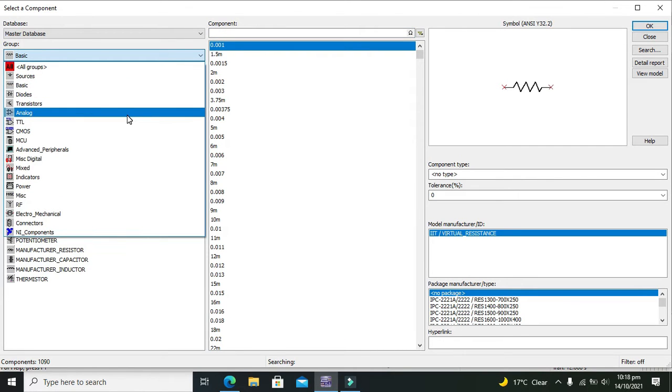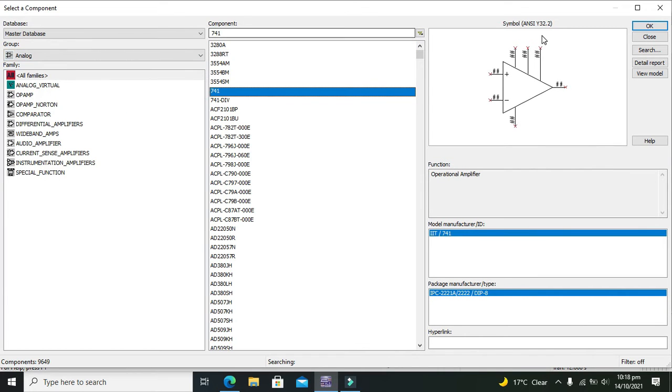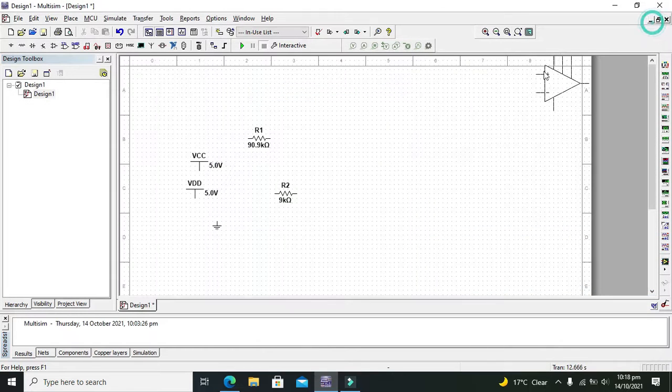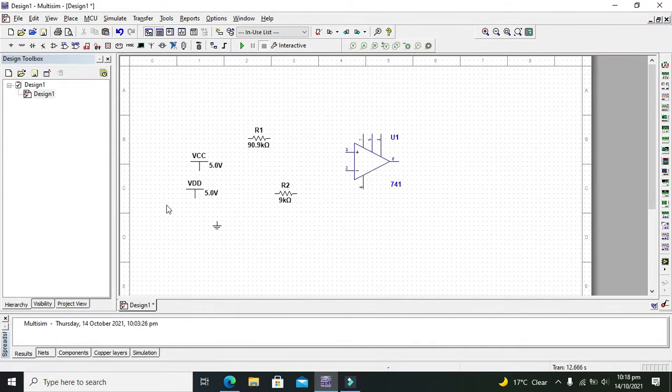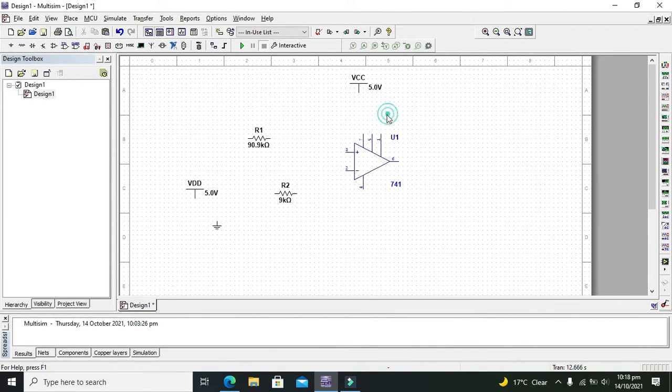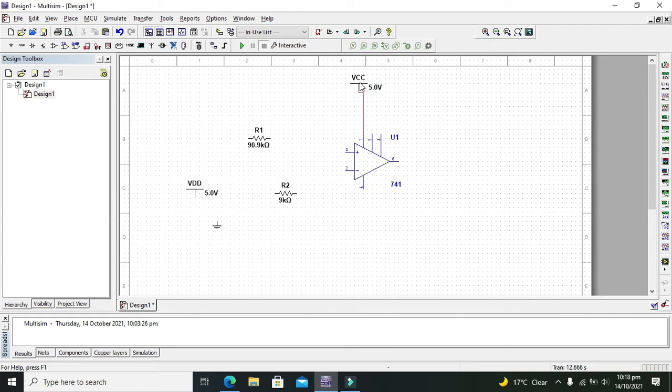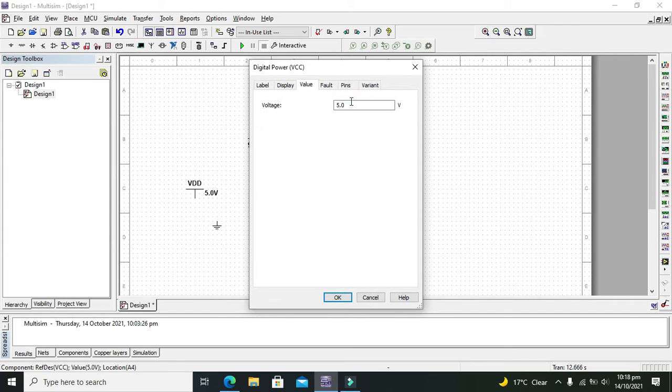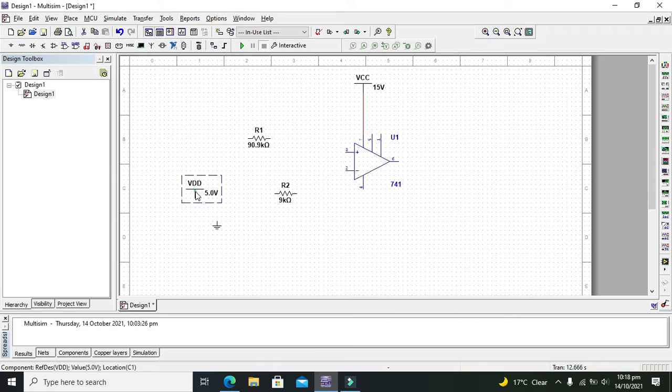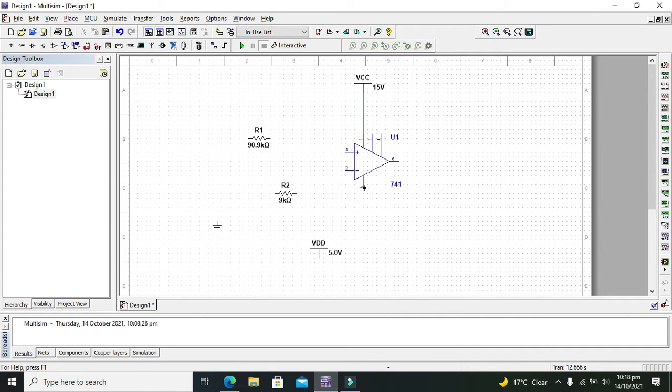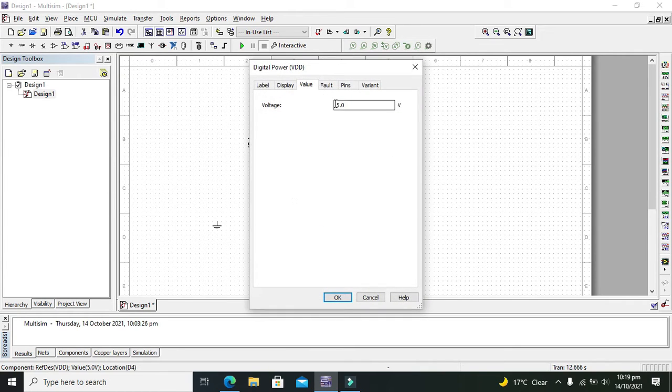For it we can go to analog section and we can take our operational amplifier. Now first we need to connect our VCC with the pin number 7 of the operational amplifier. We also need to change the voltages from 5 to 15, and negative supply must be attached with the VDD and also change the value of VDD as minus 15.